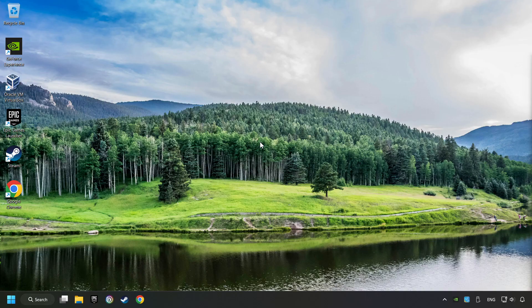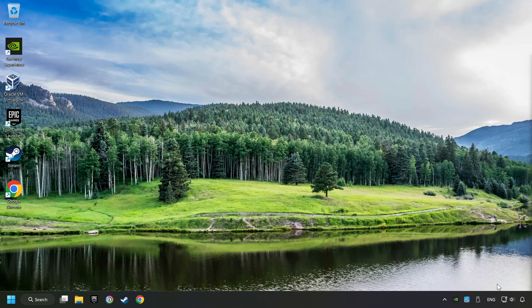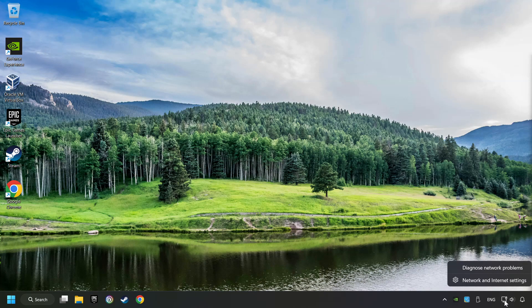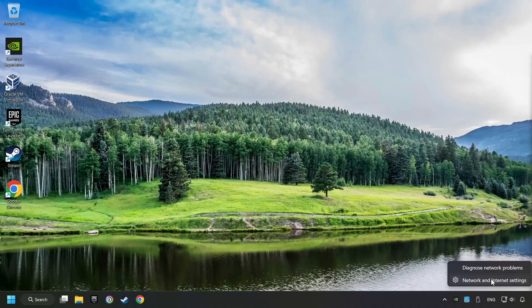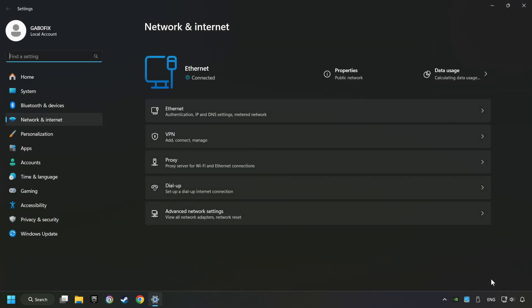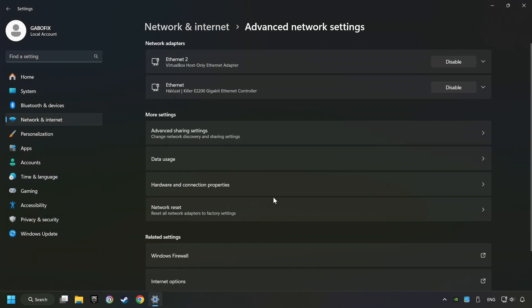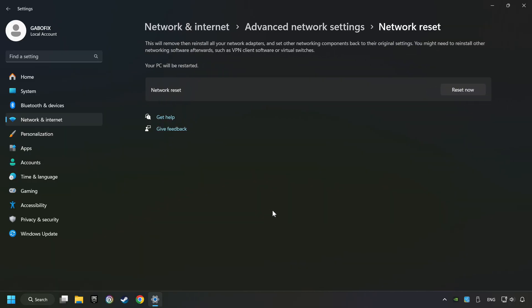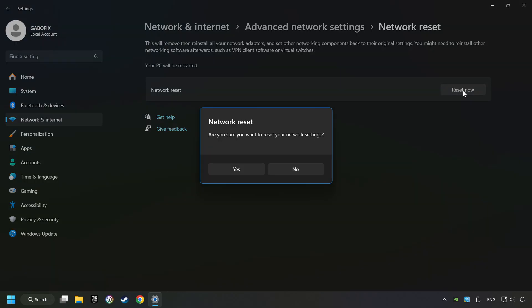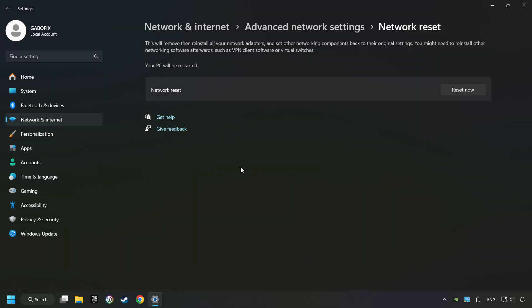If that didn't work, right-click Ethernet and select Network and Internet Settings. Then click Advanced Network Settings. Click Network Reset, and then Reset Now. Click Yes. Close and restart your computer.